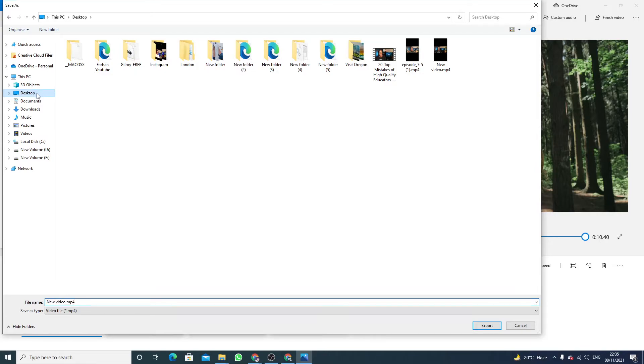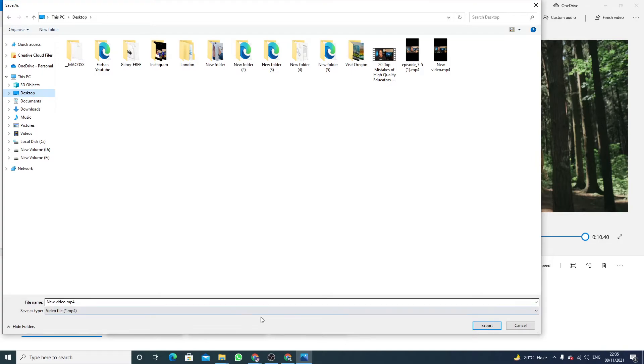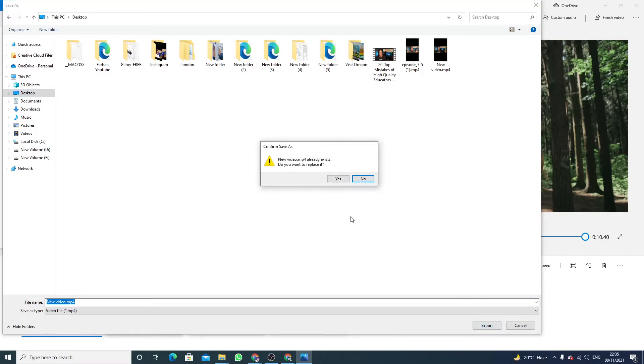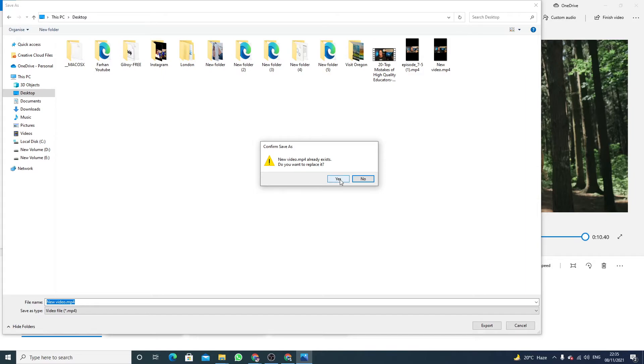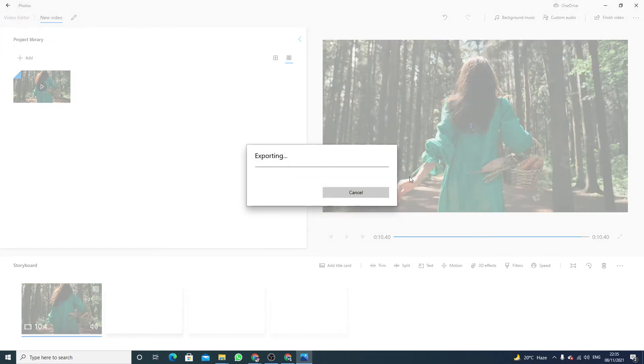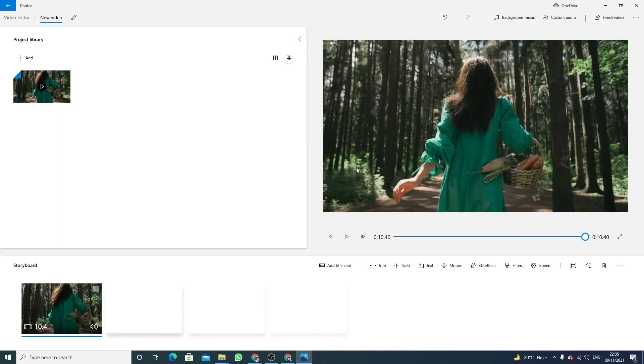We are going to export this video on desktop. Name of the video is new video and I'm going to click on export. Now click on yes again because I already have a video with the same name, so I want to replace it. It will take a few seconds according to the speed of your computer.